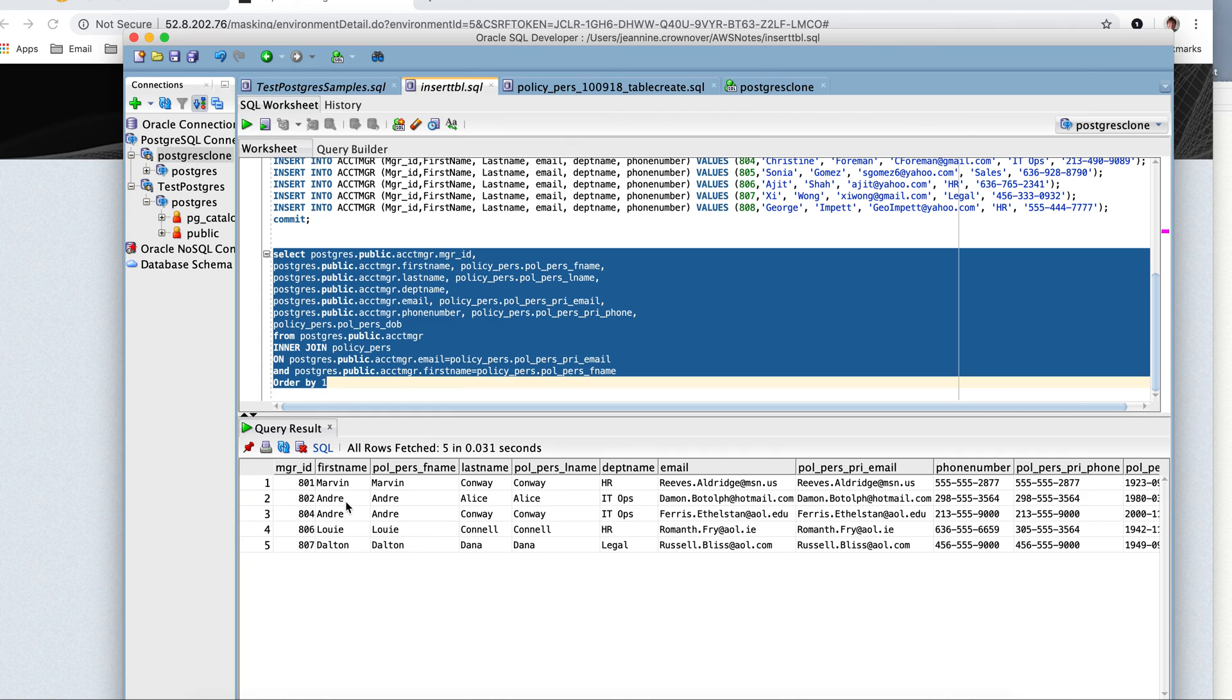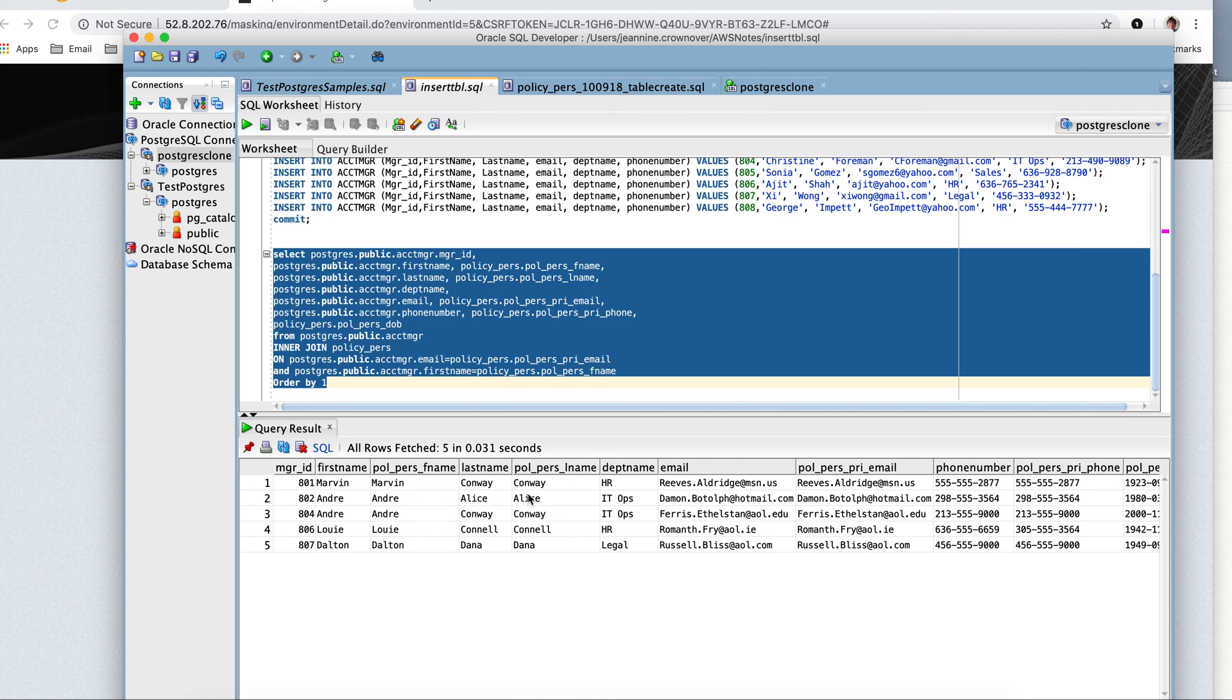Names that were the same, Andre has now been changed. They maintain the same. Here's Andre Alice and Andre Conway. Usable names.